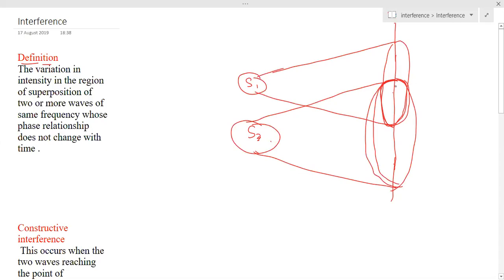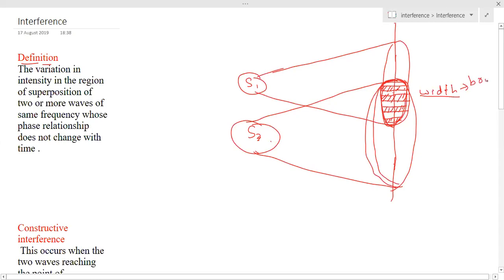What happens is, this part will be divided into regions such that some region will be bright and the other region will be dark. So bright, dark, bright, dark, bright, dark — the regions alternate. The other point to remember is that the widths of bright bands and the widths of dark bands are equal.